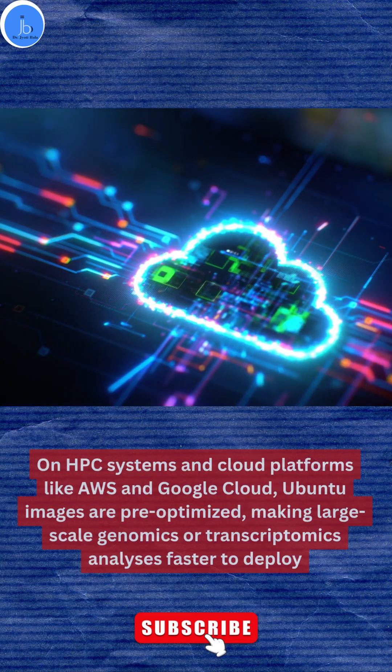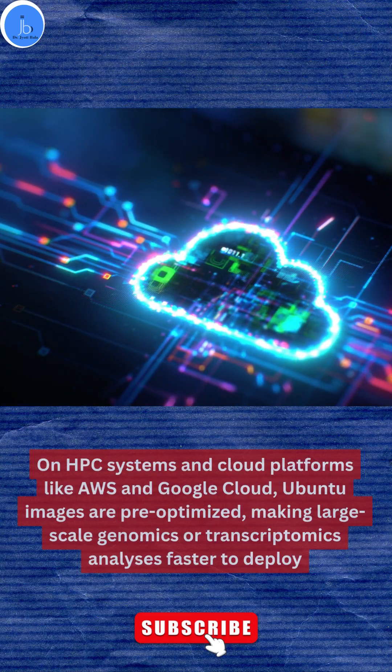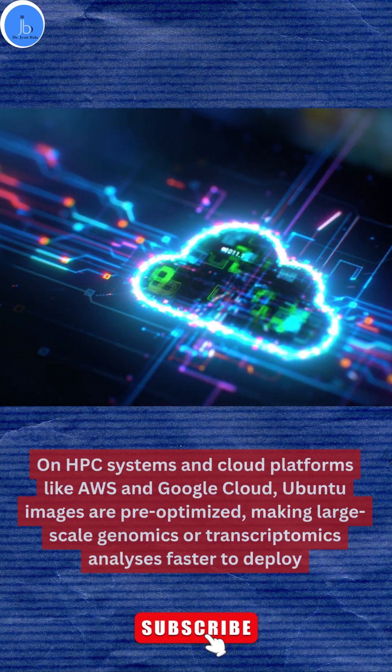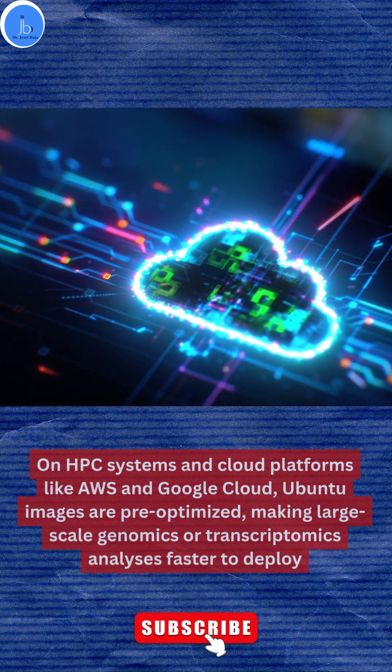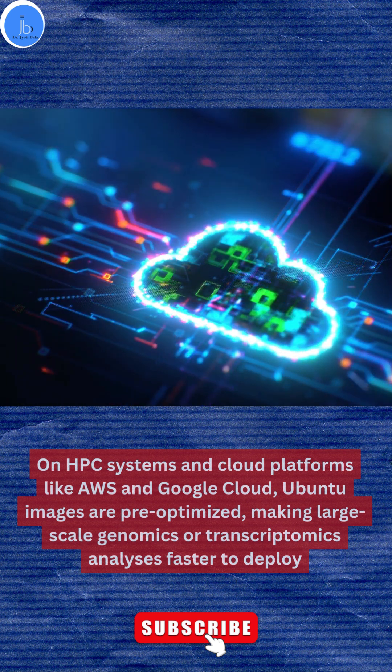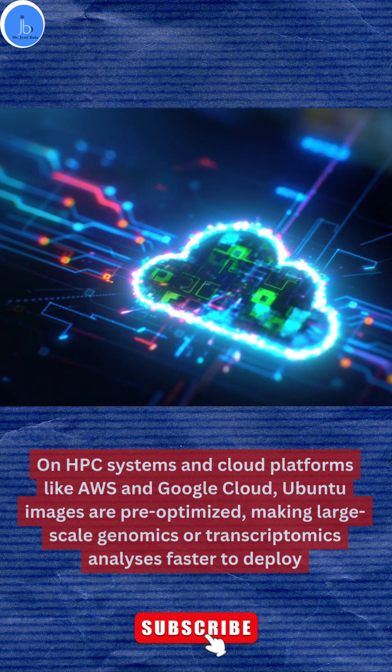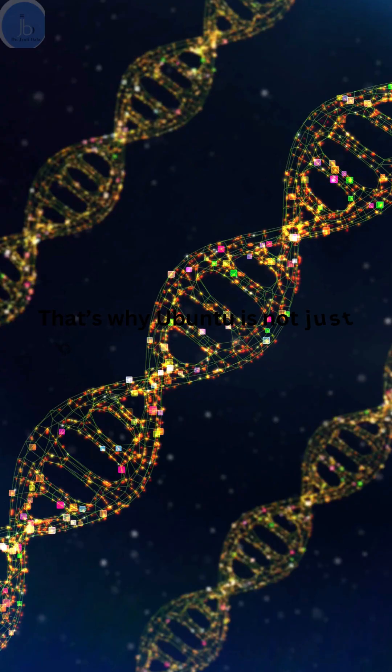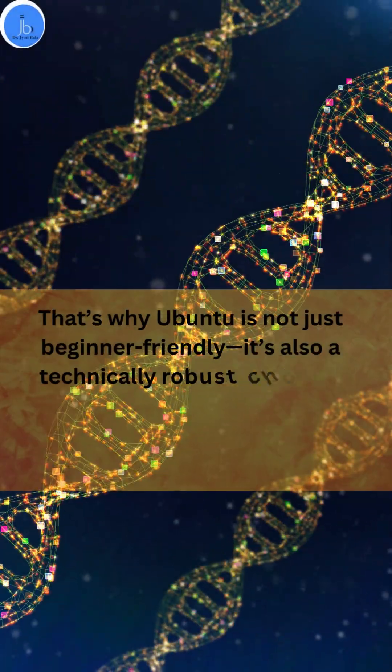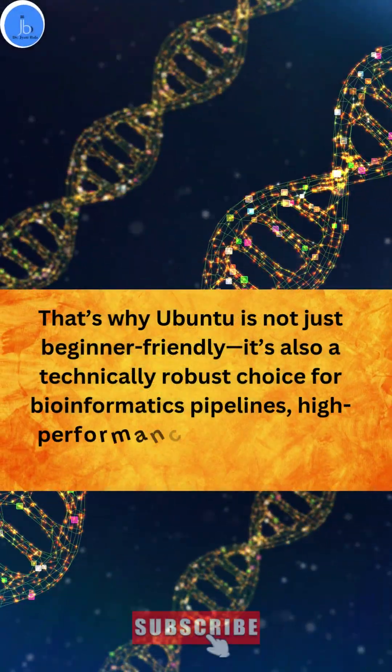On HPC systems and cloud platforms like AWS and Google Cloud, Ubuntu images are pre-optimized, making large-scale genomic or transcriptomic analysis faster to deploy.